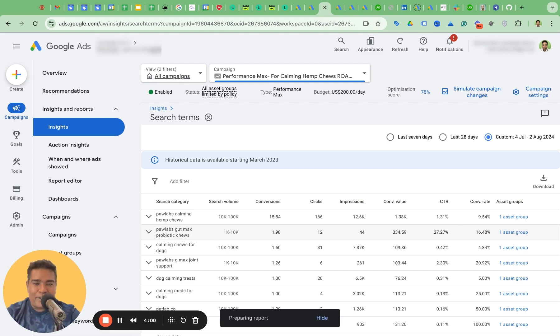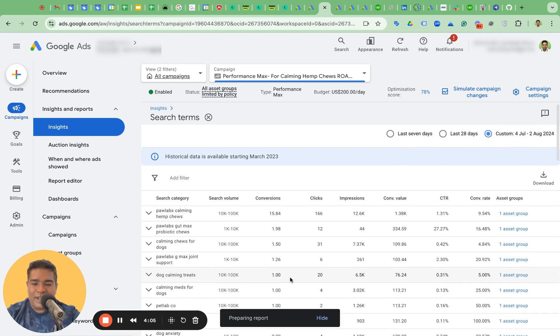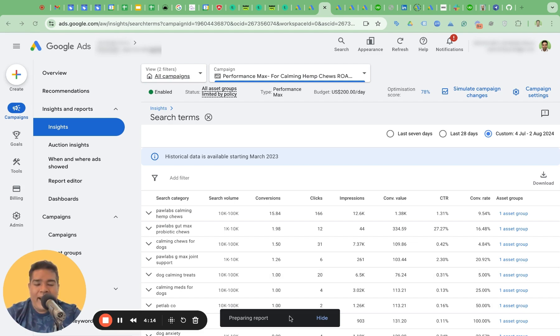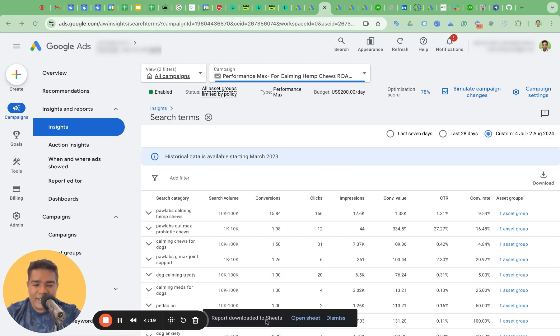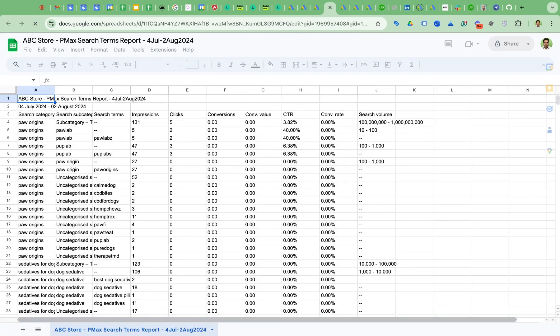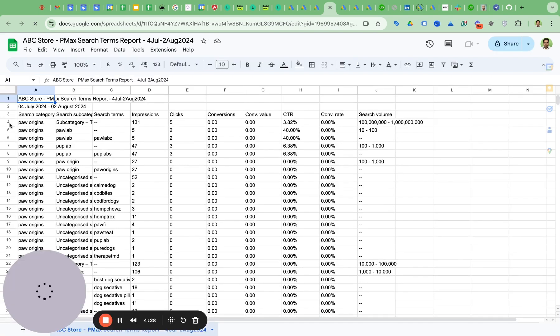Once you download this report, it's going to take a while to show you, depending on the amount of search terms there, it will take some time to show you that link. But wait, don't, you can hide it, but wait. Wait here for a while. And as soon as we have the, now we have the report downloaded and it's open sheet. And there you go. You have the beautiful search term report here from PMAX campaign.